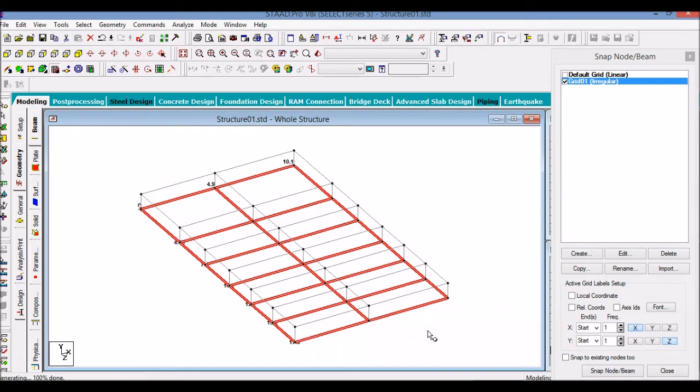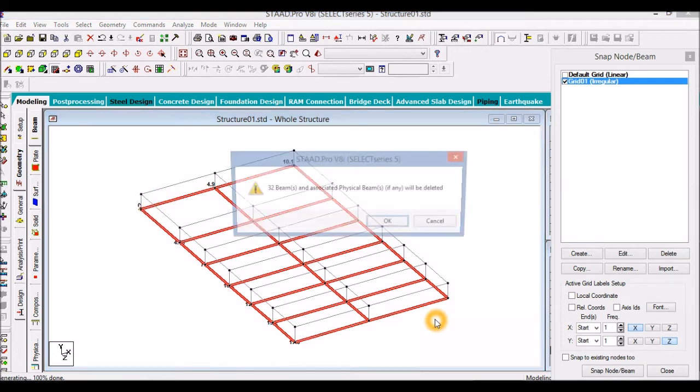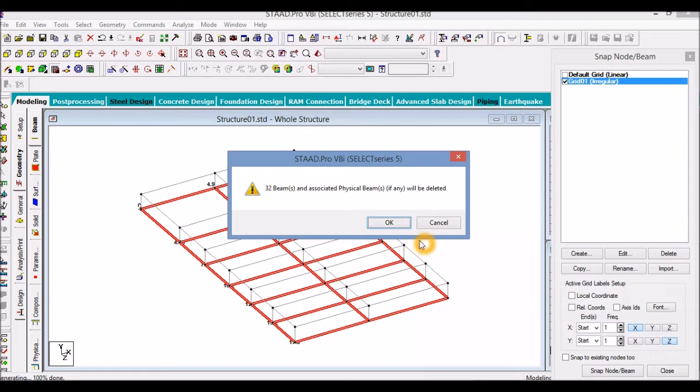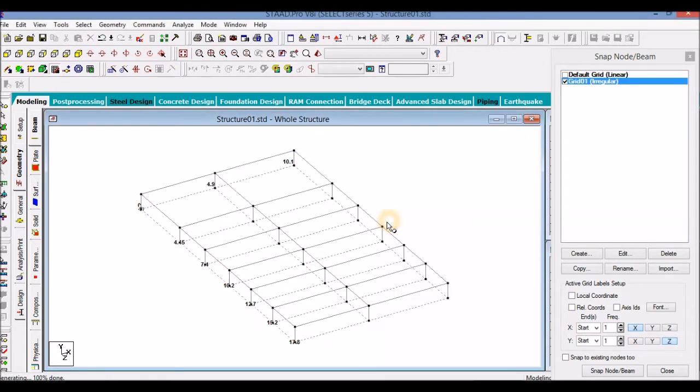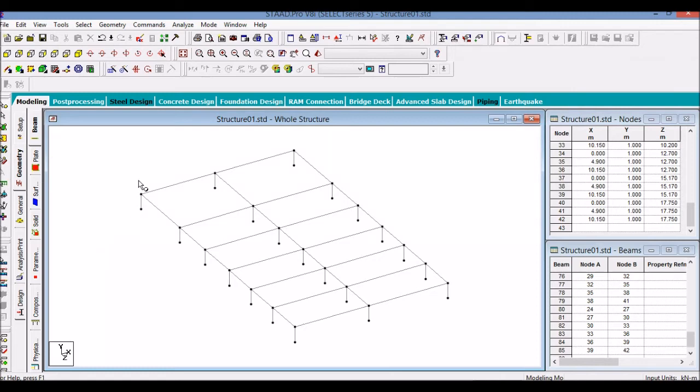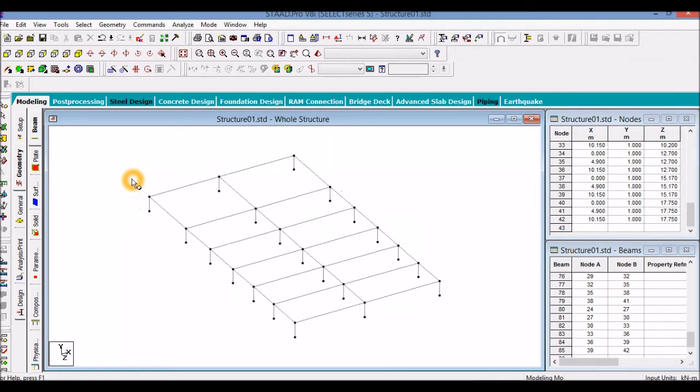So these ground beams have been transferred to the ground level. We will not move these beams at the footing level, so just press delete. These beams will be deleted. Also switch off the bridge system. Now the structure is ready up to the plinth beam level.